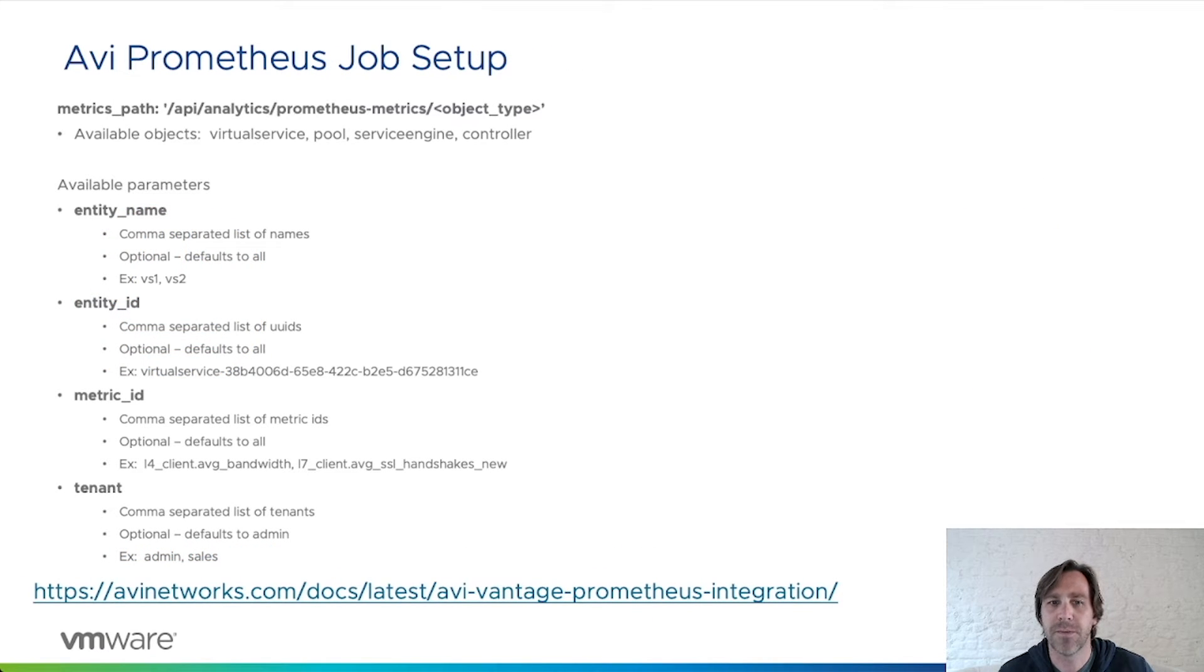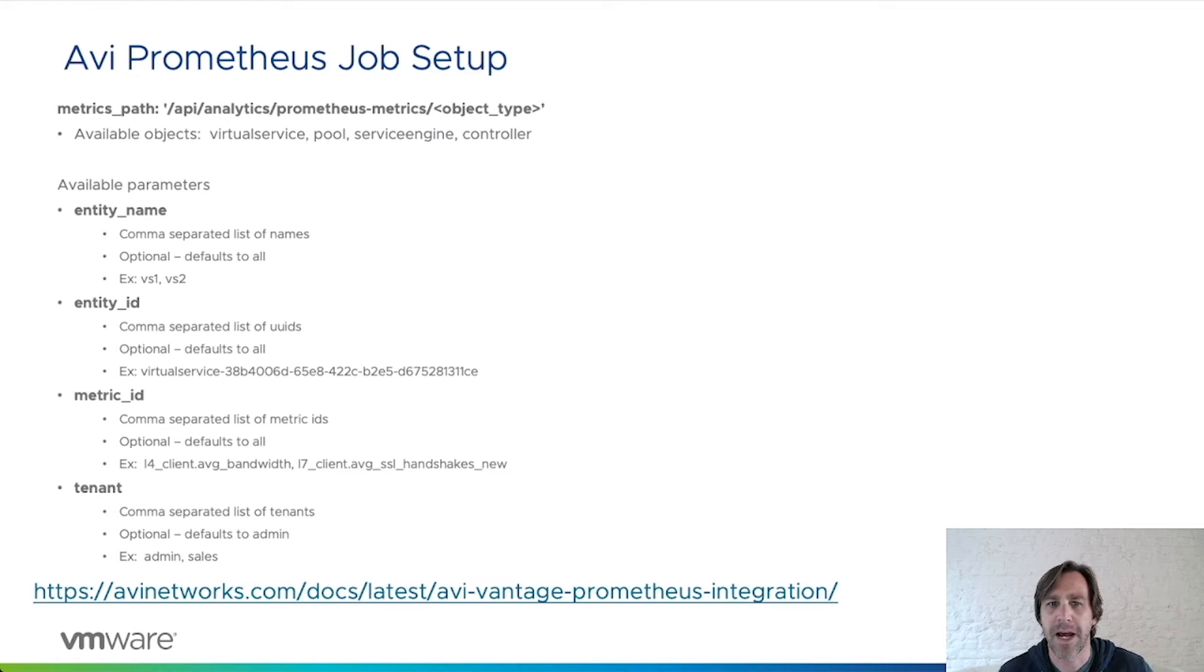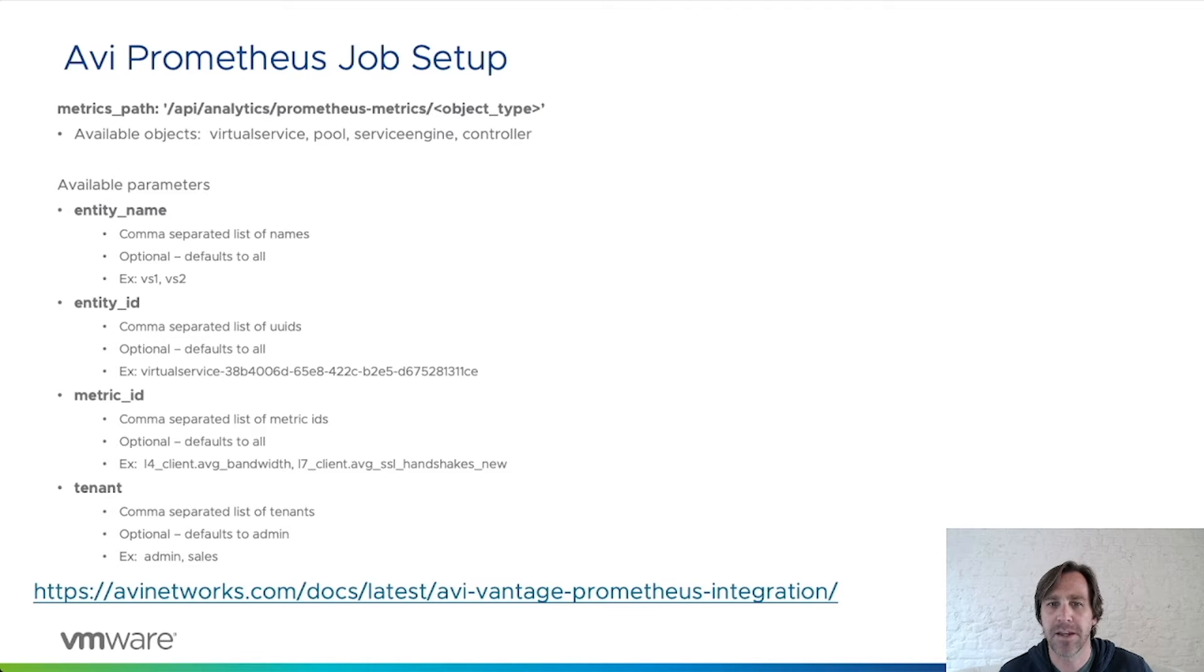To configure Prometheus to pull AVI for performance metrics, a Prometheus job must be configured. For each job, a path must be defined with the relevant parameters. Each object type will have a different metrics path.